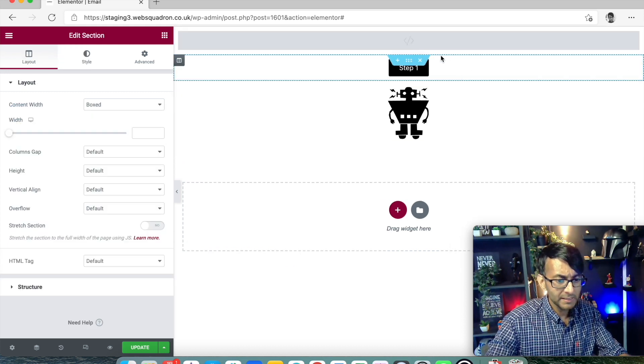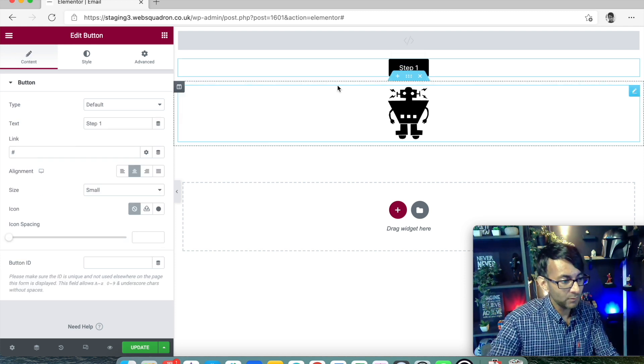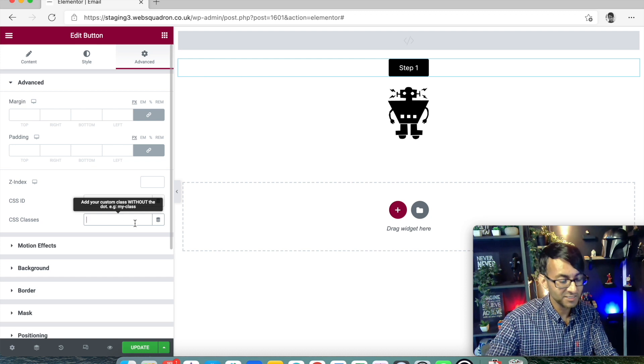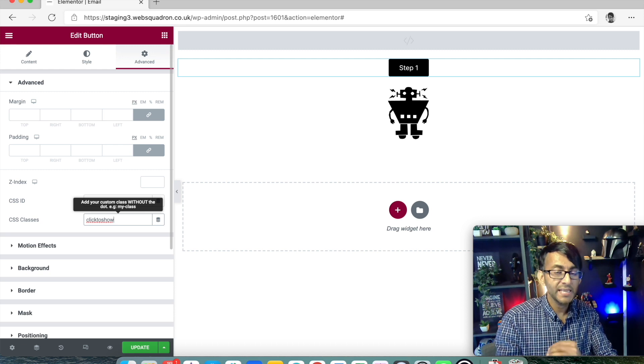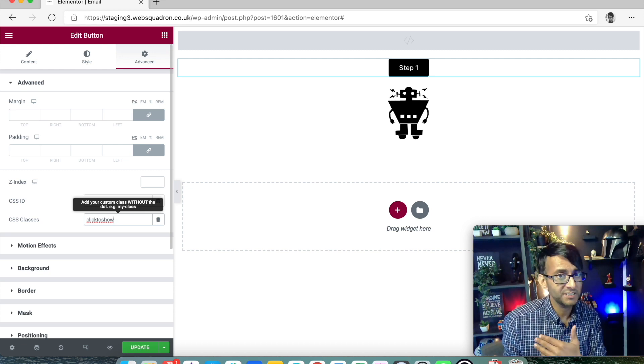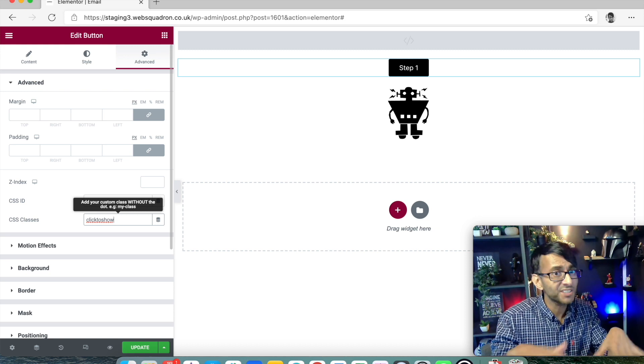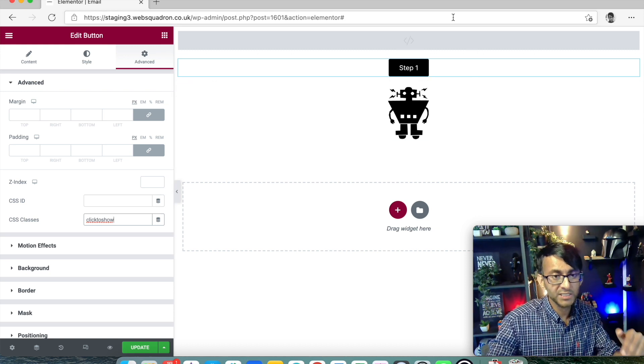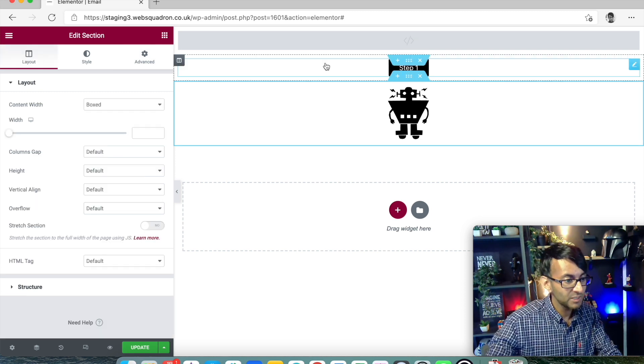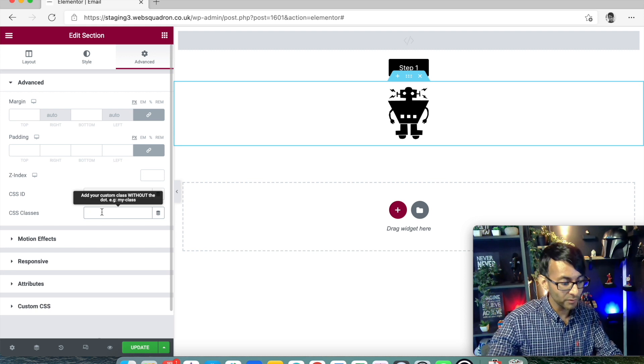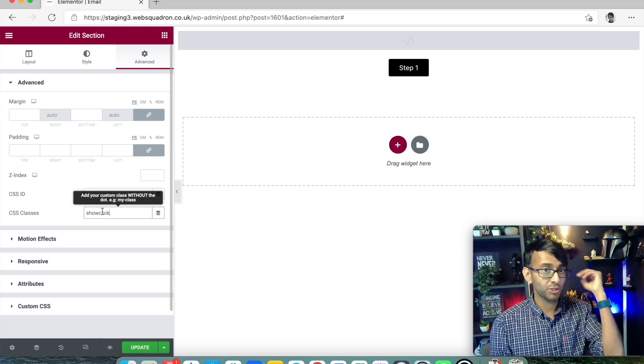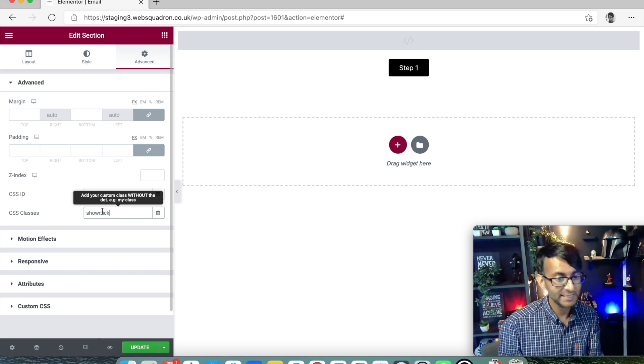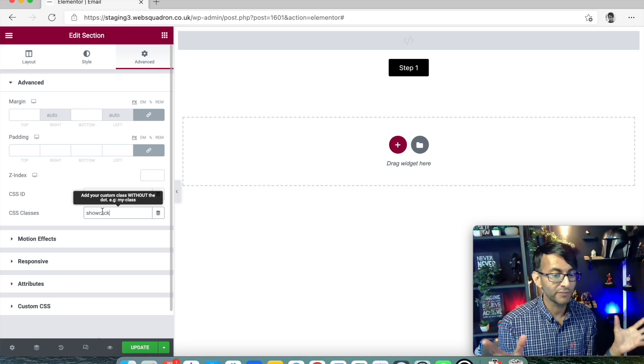What we now do is go back to the button. We click on the button, not the section, the button. And we're going to go to advanced. And in the CSS class, we are going to write, click to show. I'm using the same terminology that Maxime used in his tutorial and his code, just so we keep it consistent. So click to show is for the button. The section that contains the robot, we are going to go into advanced and we are going to call that show click. So click to show is your button. Show click is the item. And look, as soon as I did that, the robot's disappeared out of view.